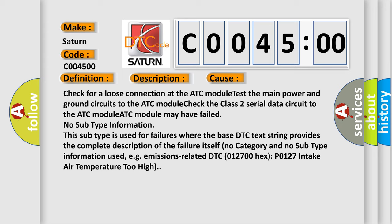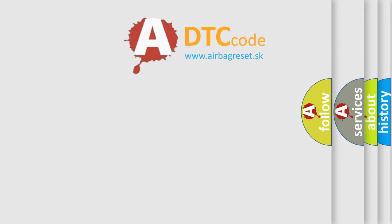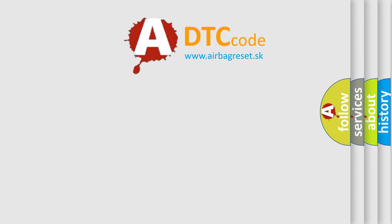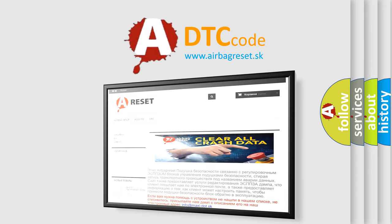The airbag reset website aims to provide information in 52 languages. Thank you for your attention and stay tuned for the next video.